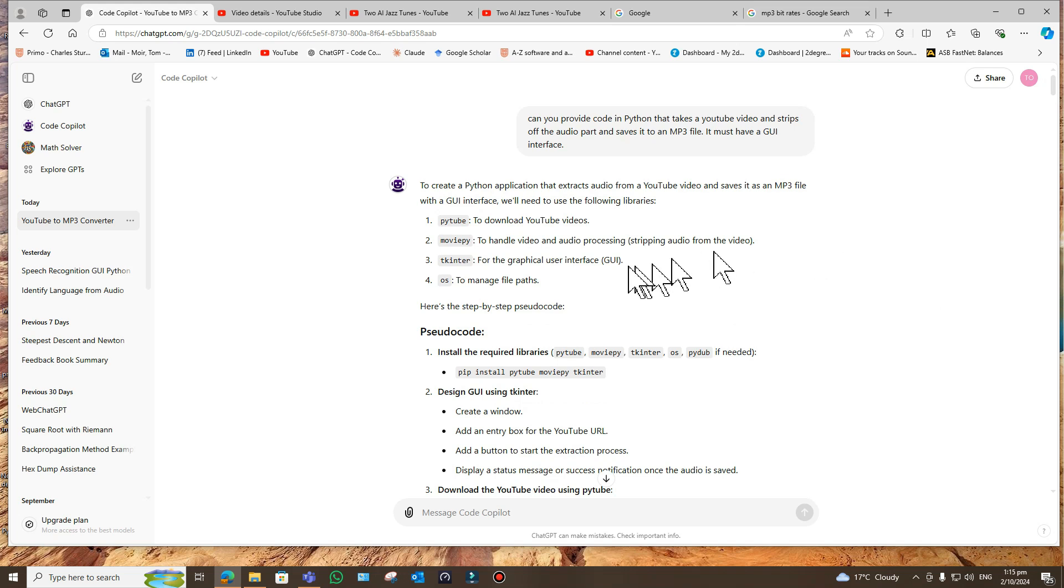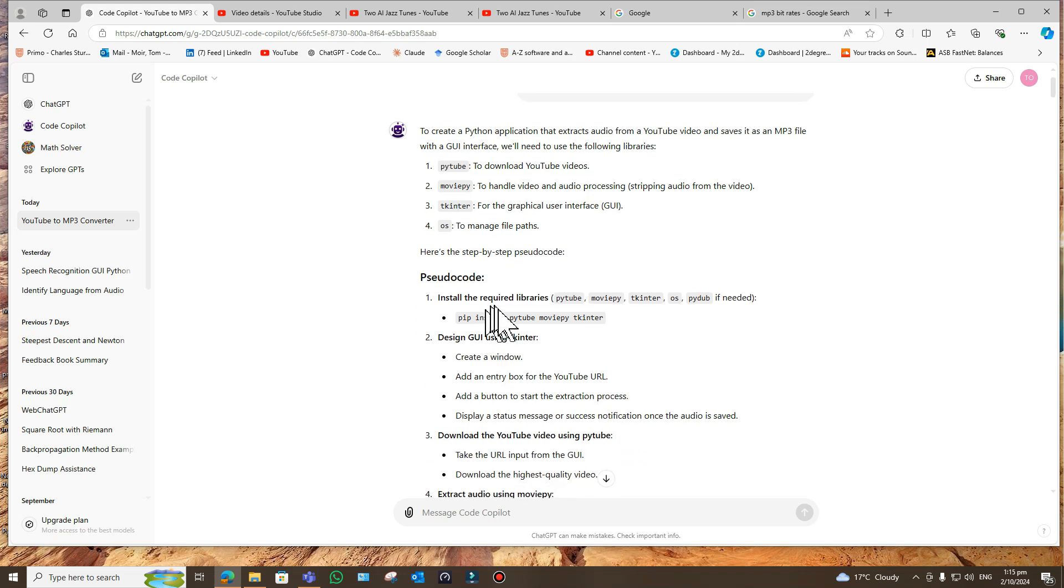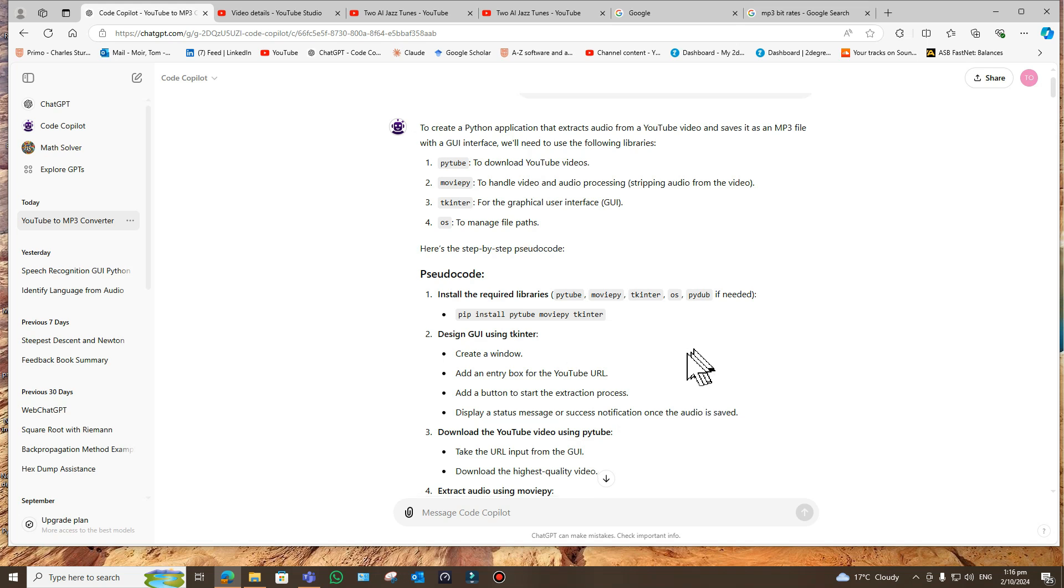You need this thing called pytube, which is a library, moviepy, tkinter for the GUI. I've used them before. That's just operating systems to manage file paths. And then it talks about how to install them using the pip command, but I don't really need to do that on my environment, which is the PyCharm environment.